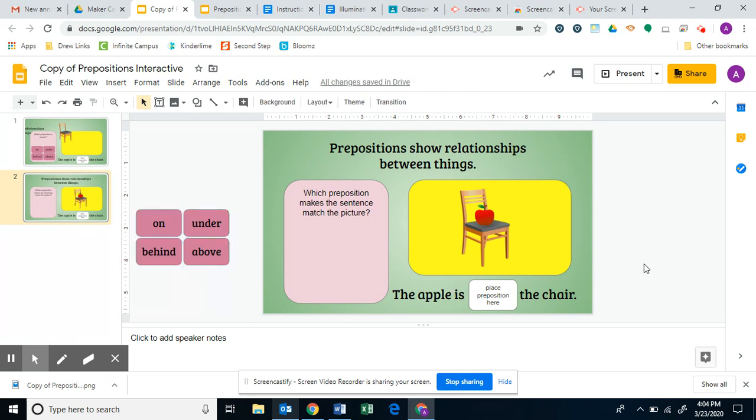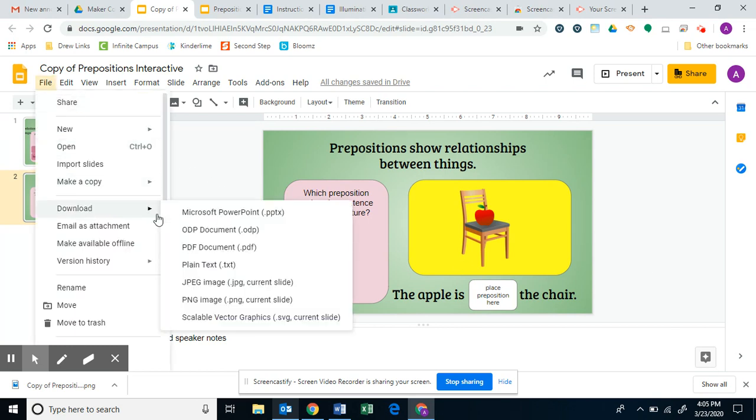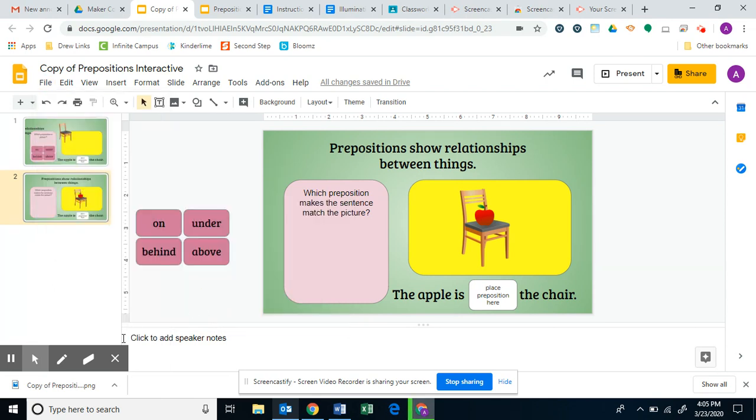I don't want the kids to be able to move or change anything from this screen, so what I'm going to do is save this as an image. I'm going to go to File, Download, you can do a JPEG or a PNG.